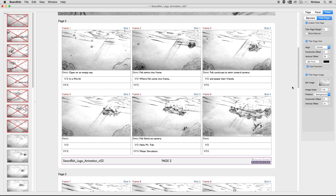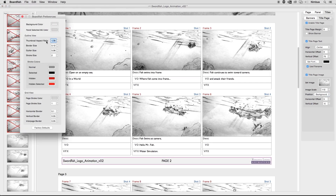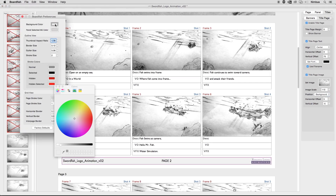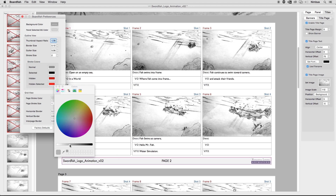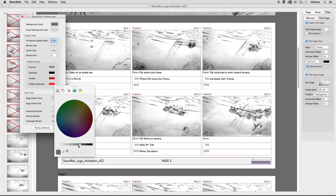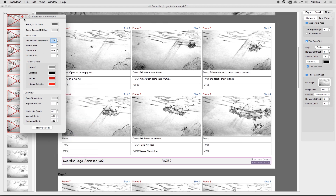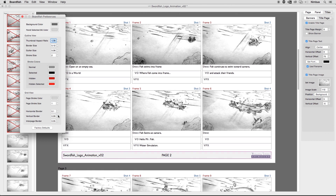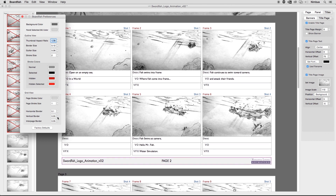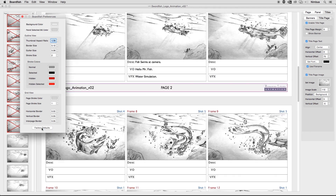The BoardFish Preferences menu gives you the ability to modify the BoardFish user interface's color scheme and attribute sizing. For the most part, these values never need to be changed, but we give you the ability to customize the look of the app just in case. If you decide to change these, you can always return to the defaults by clicking on the Factory Defaults button at the bottom.